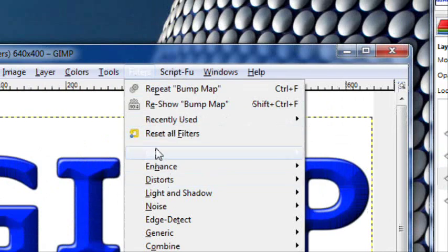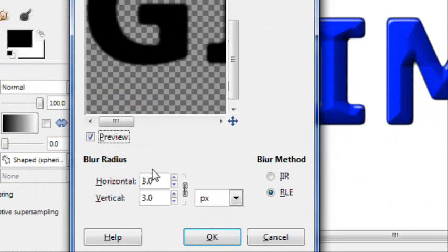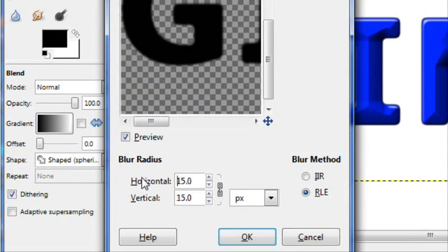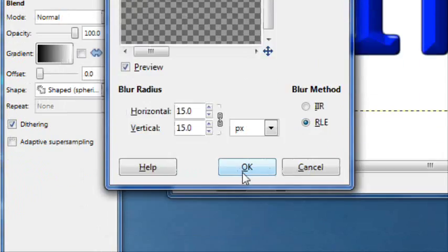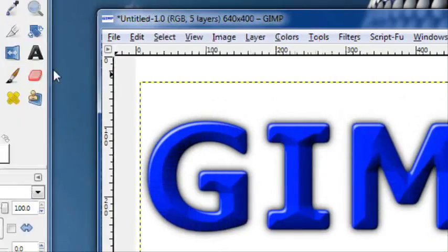Next thing you want to do is just click on this black GIMP layer. Click filters, blur, gaussian blur, blurred about 15 should be good.